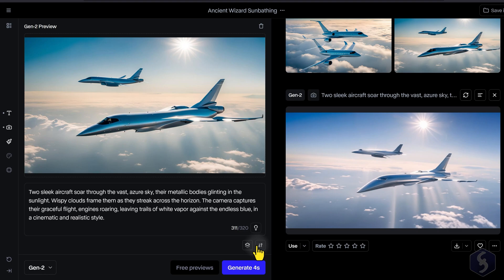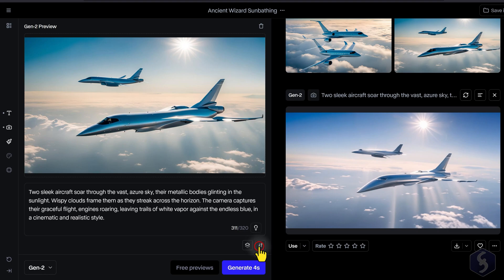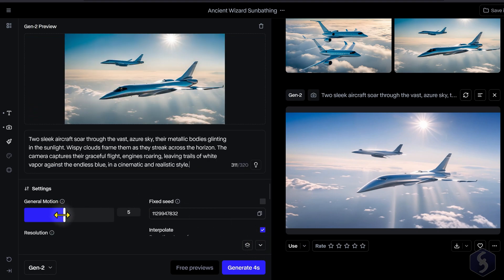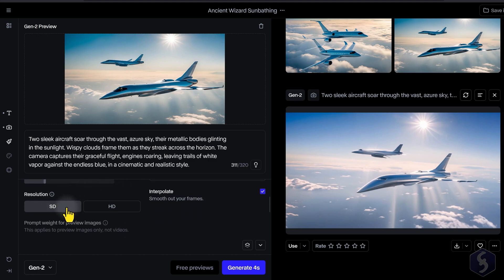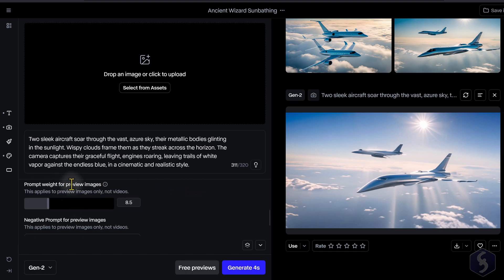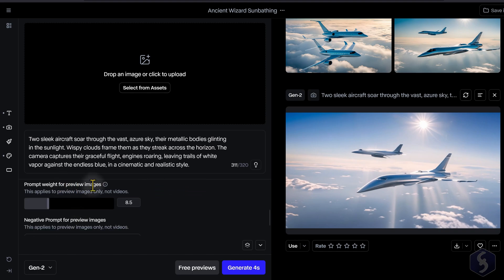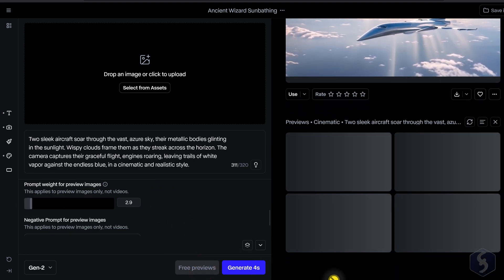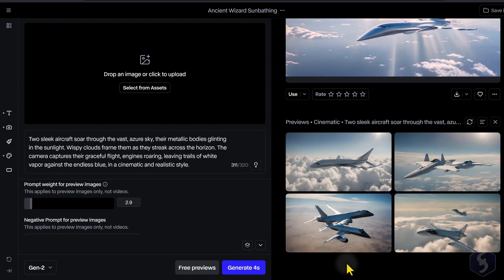On Settings, use General Motion to adjust the motion level of the generated content and set the video resolution between 720p and 2k. Adjust the Weight parameter to set the AI creativity on the Free Preview images to be used as reference for your next generation.